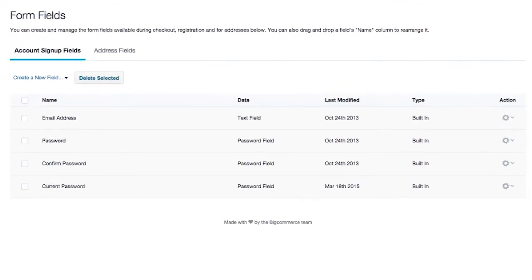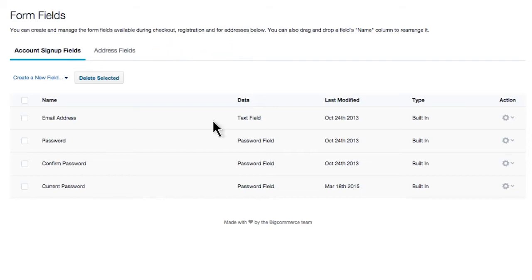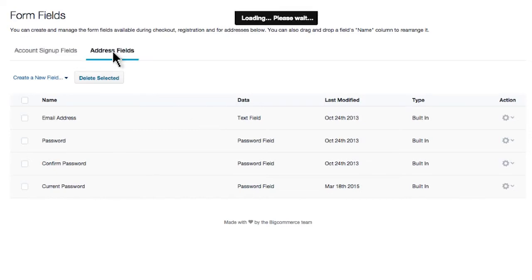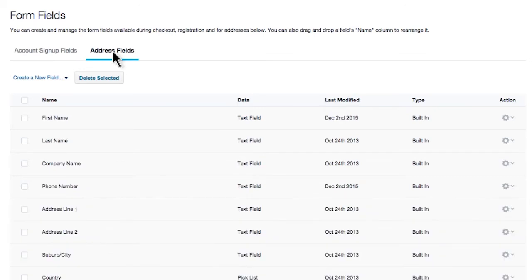Note the two tabs at the top: the Account Signup fields and Address fields. The Account Signup fields are mandatory and cannot be deleted. A better place to make some customizations to your customer's signup form is within the Address Fields section. You can edit or copy any field by clicking the action wheel to the right.